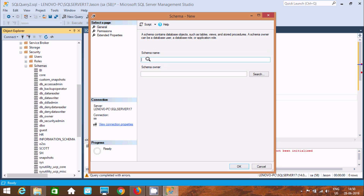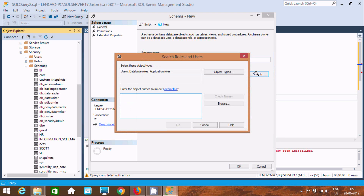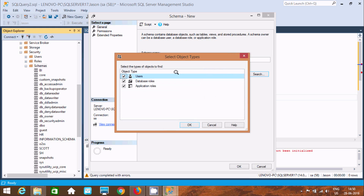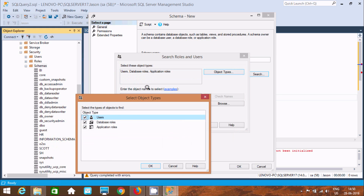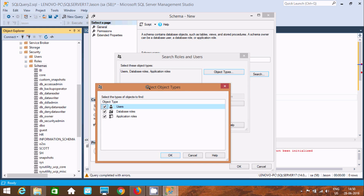I am giving the schema the name 'zdo'. Now click on Search, and here you can see the object types tab — it shows user, database role, and application role.